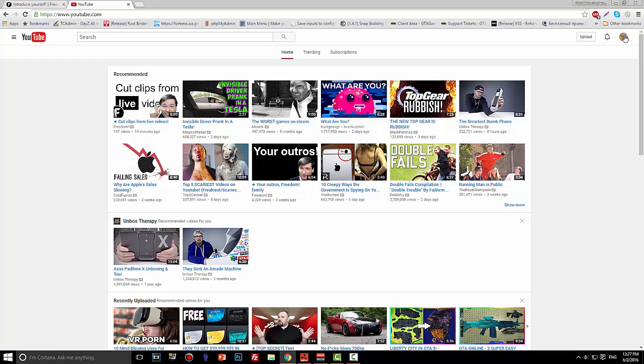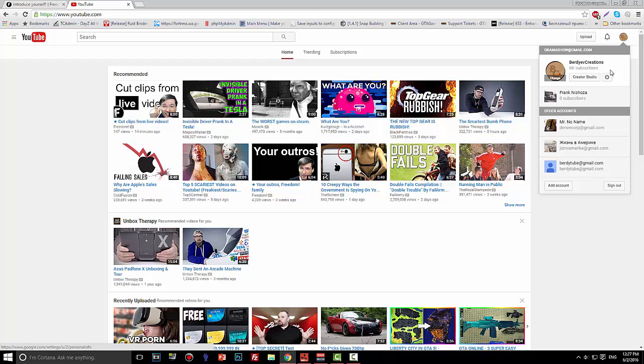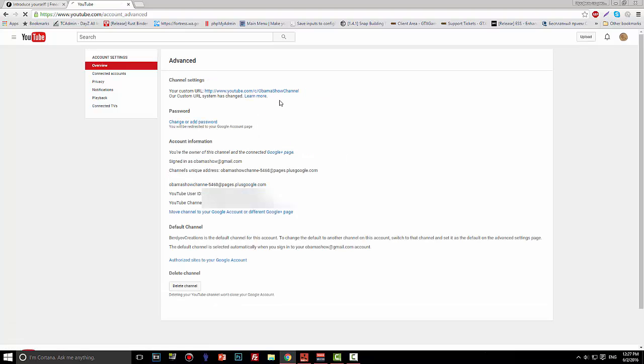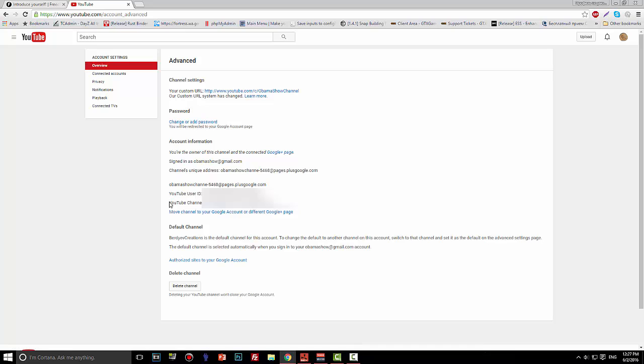Press on your icon of your account, press the YouTube settings, go to advanced, and there you go. Account information contains all of it: your YouTube channel ID and YouTube user ID. And that's about it, as easy as it is.